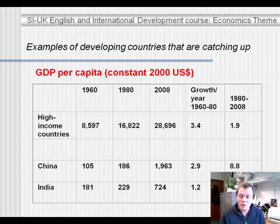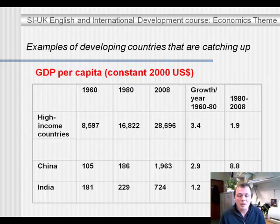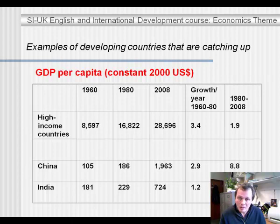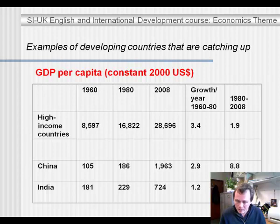China's rapid closing of the gap has to do with its growth rates. Between 1960 and 1980, China managed 3% growth in GDP per capita, but since 1980 they managed an astonishing 8.8% — nearly 9% — growth in GDP per capita, which leads to a rapid closing of the gap between China and the high-income countries. India grew very slowly between 1960 and 1980, but since 1980 has started growing fast as well, leading to a closing of the gap.